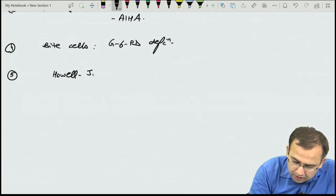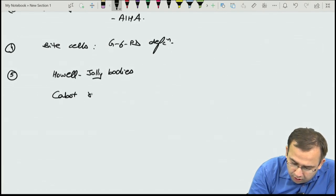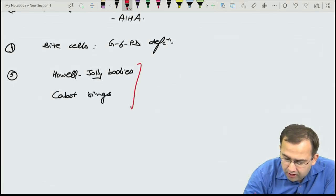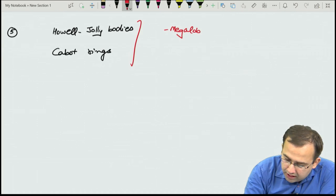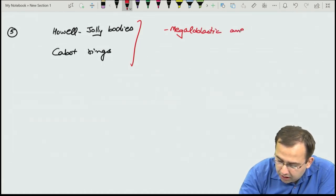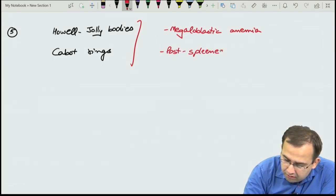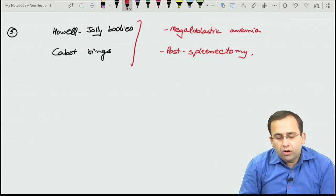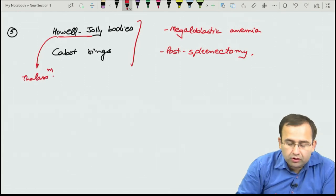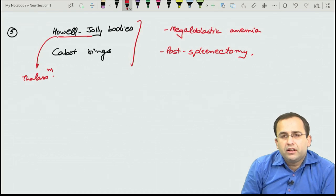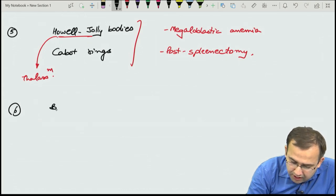Howell-Jolly bodies and Cabot rings are seen in megaloblastic anemia and post-splenectomy. Howell-Jolly bodies are also seen in thalassemia. Next: basophilic stippling — most commonly seen in lead poisoning. If lead poisoning is not an option, the next answer to mark is thalassemia, followed by megaloblastic anemia.